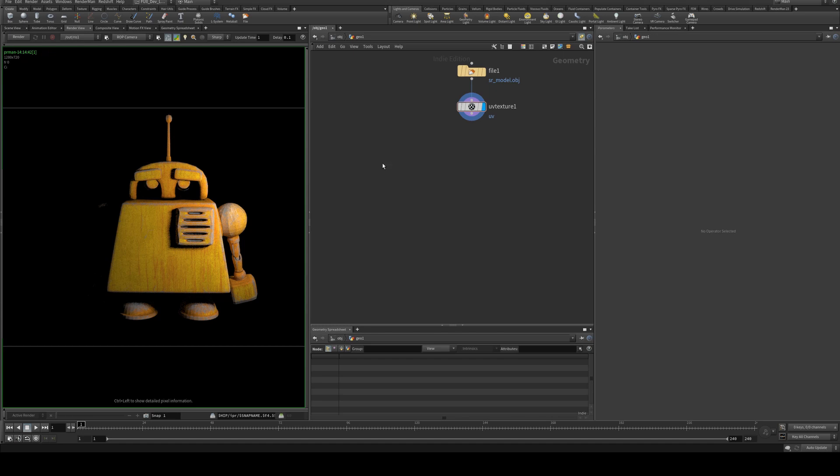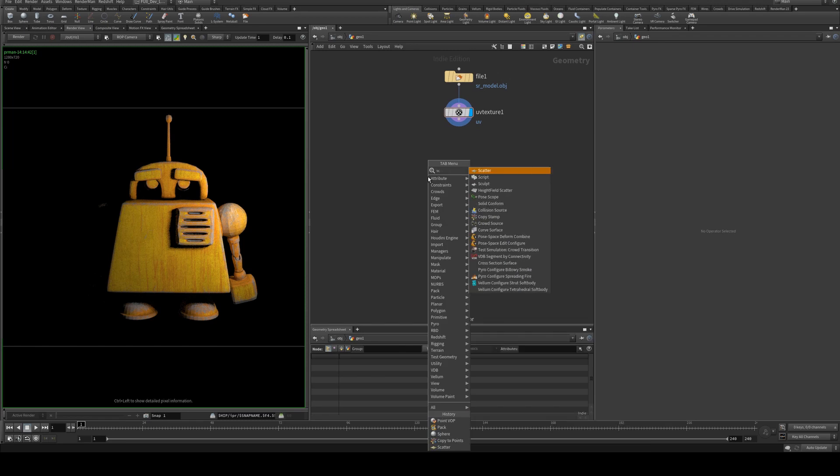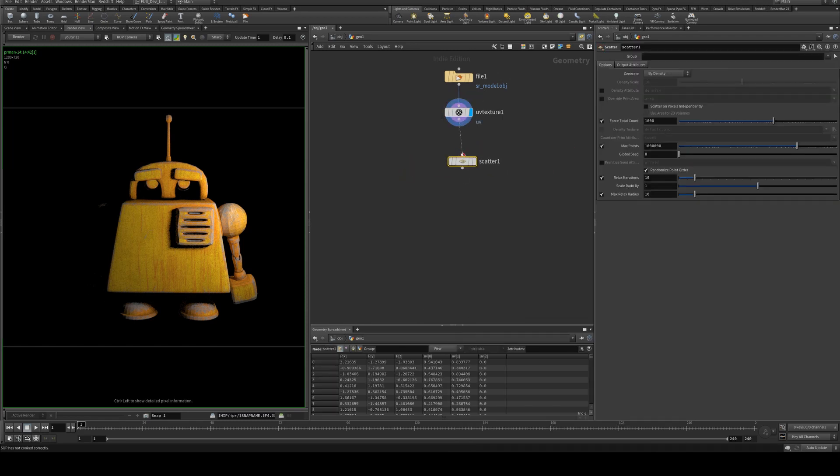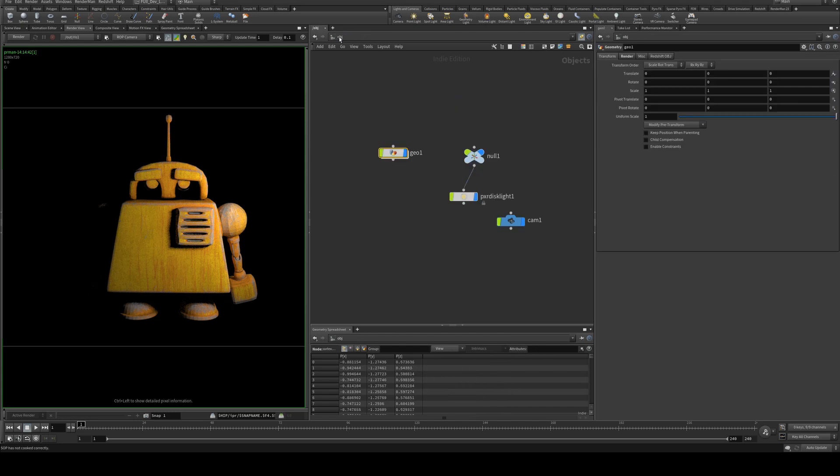If you haven't seen the previous tutorial on how to apply textures in RenderMan with Houdini, go back and check that out. So this is basically where we left off with that one, and what we're going to do is create a quick scatter node and apply that at the end of our UV texture.